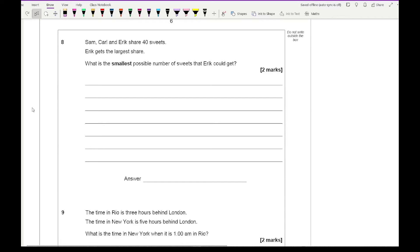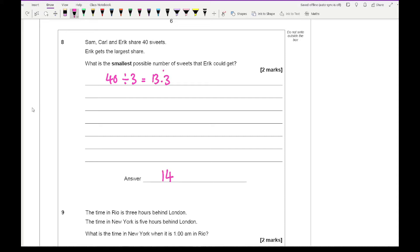Question 8 says Sam, Carl and Eric share 40 sweets; Eric gets the larger share. What is the smallest possible amount of sweets Eric could get? 40 divided by 3 gives 13.3 recurring, so the smallest amount Eric could possibly get is 14.